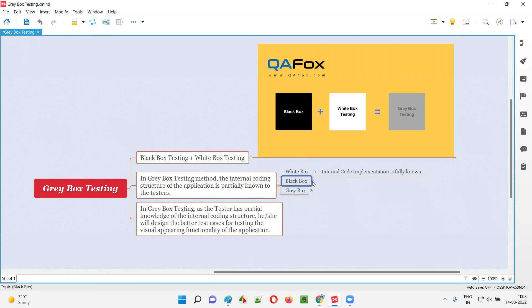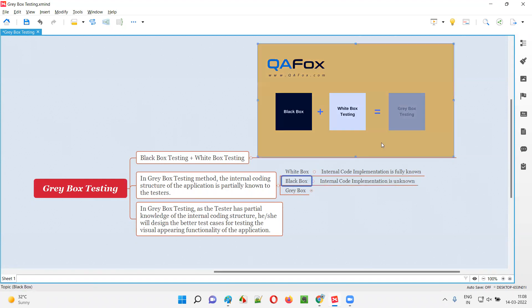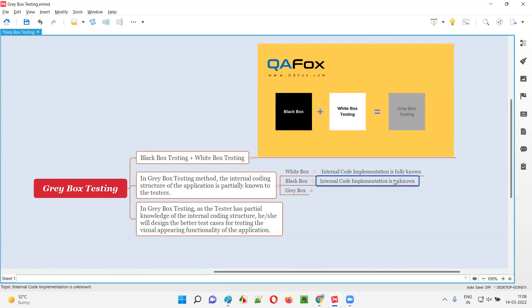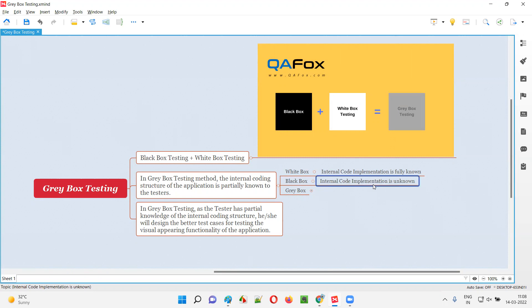In black box testing, the person performing the testing doesn't know anything about the code used for developing the software. Instead, this person depends on the visual appearing functionalities of the software to perform testing. They don't know anything about the internal implementation of the code.